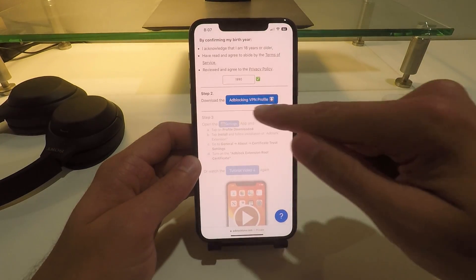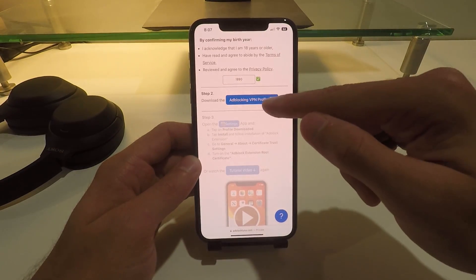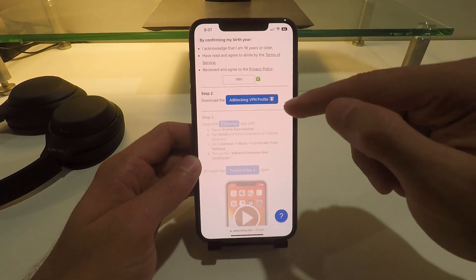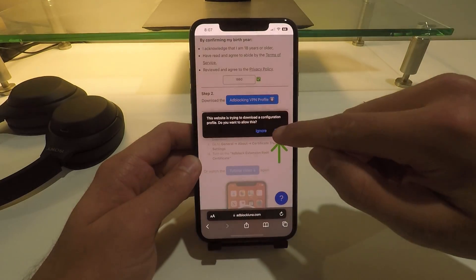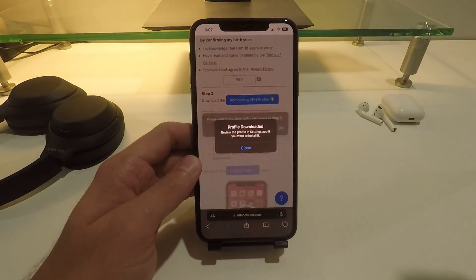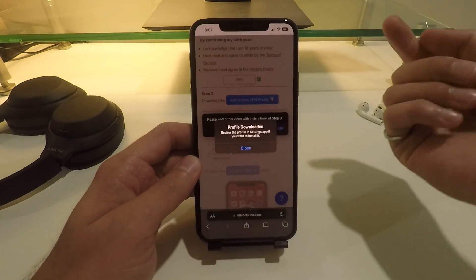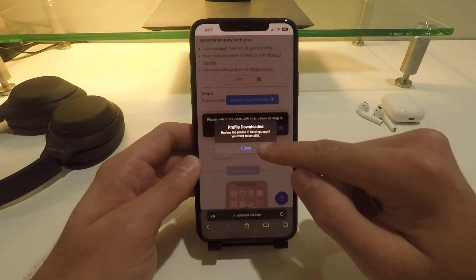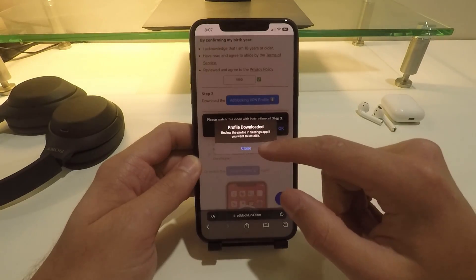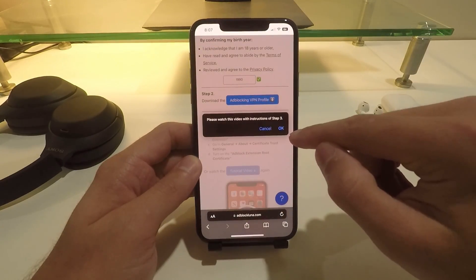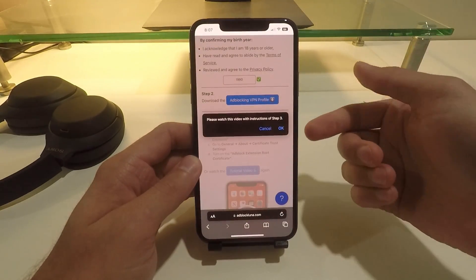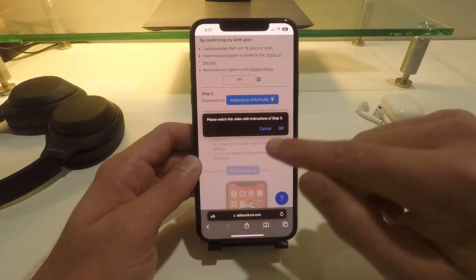On step two, click on 'Ad Blocking VPN Profile,' click on that, click 'Allow,' and then click 'Close.' The profile is now downloaded. You can watch their instruction video, but you can watch my video instead, so I'm just going to hit cancel.